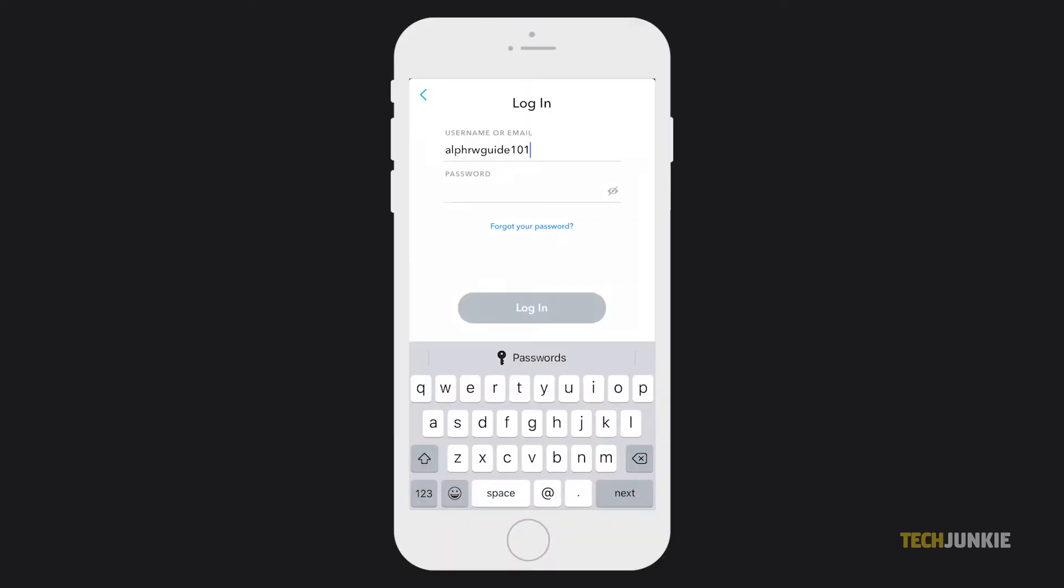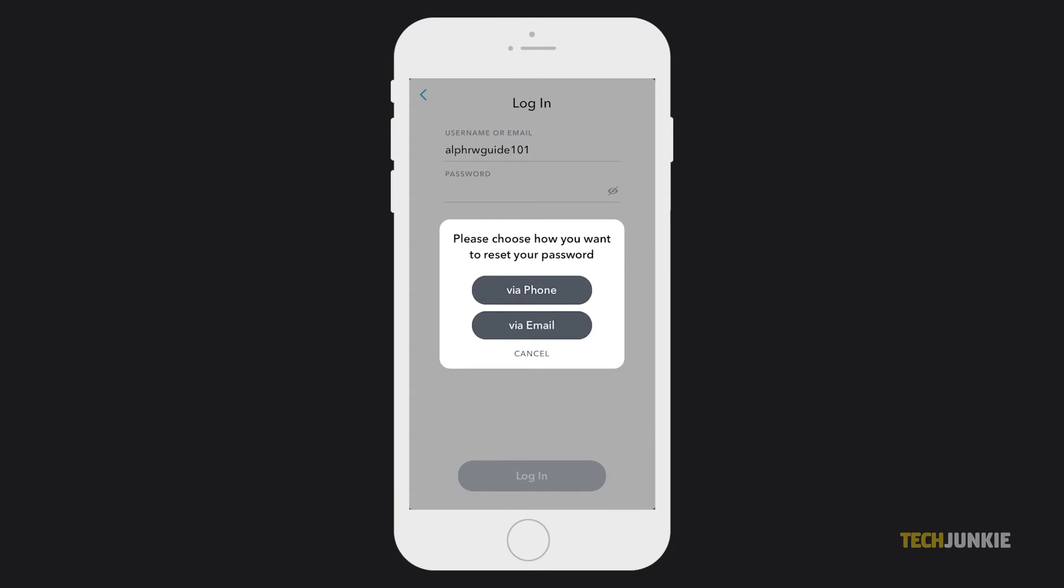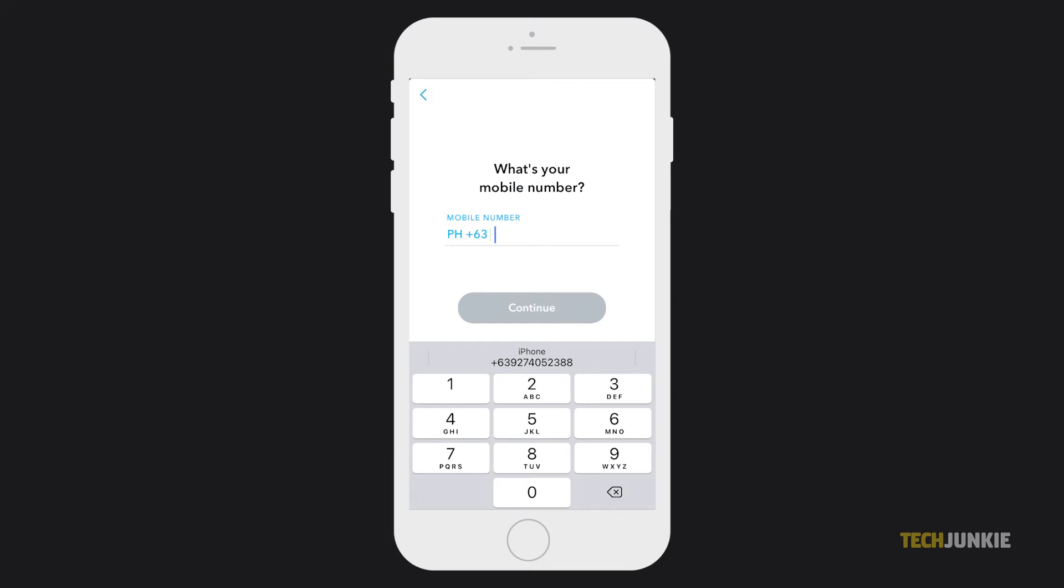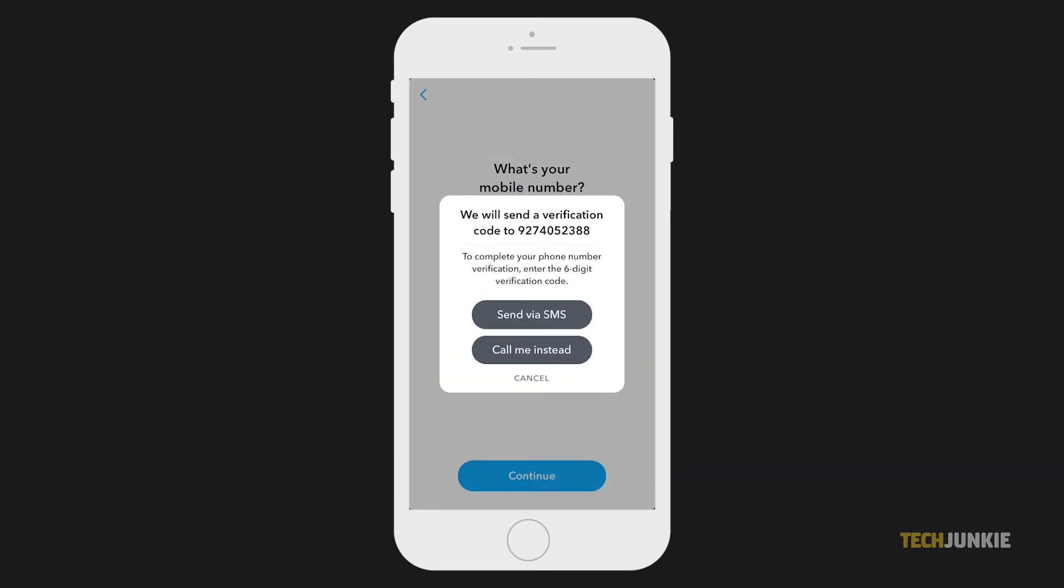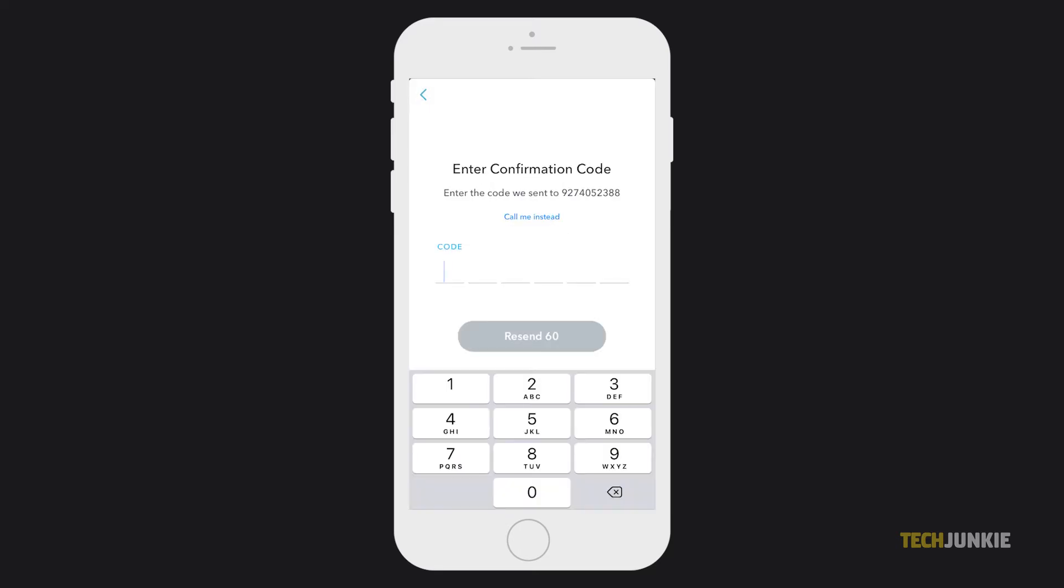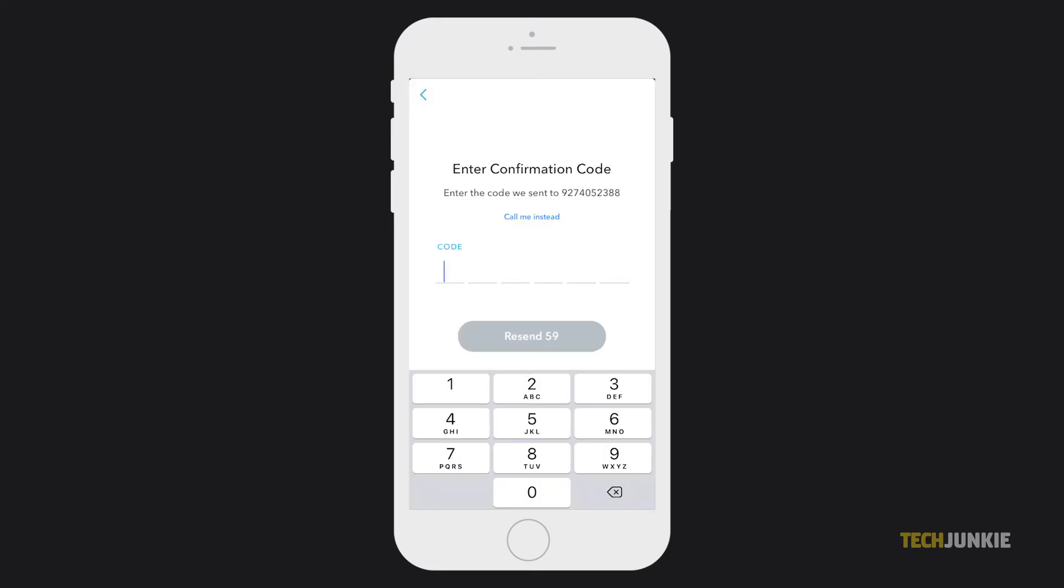A window will pop up asking you if you want to reset your password via phone or email. If you opt to reset via phone, enter the number linked to the account and a window will pop up asking how you want to receive a verification code. Pick the option you'd prefer and Snapchat will send you a code to punch in.